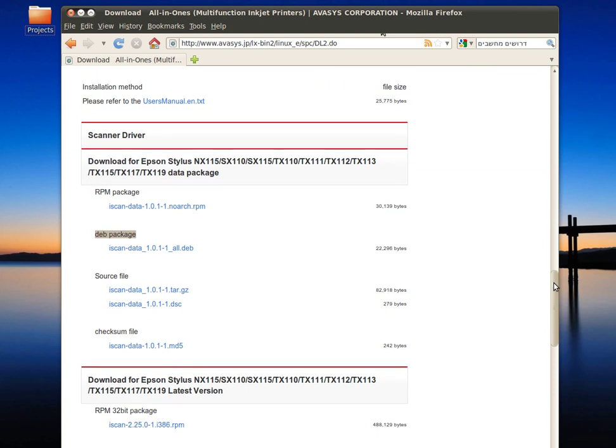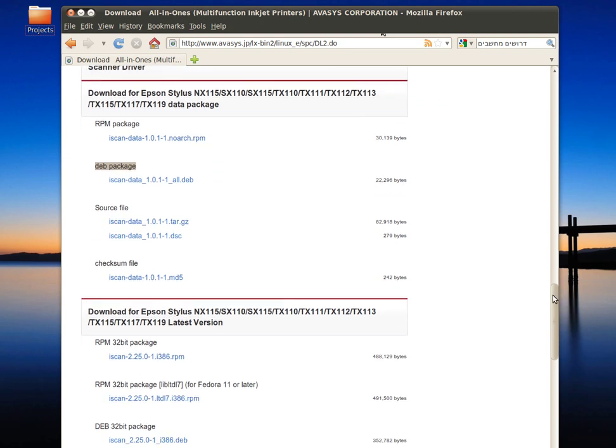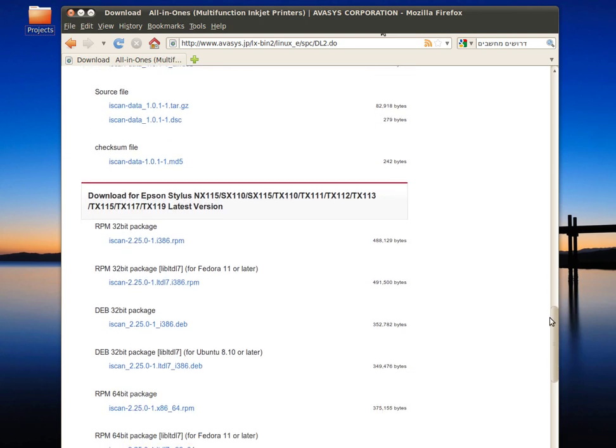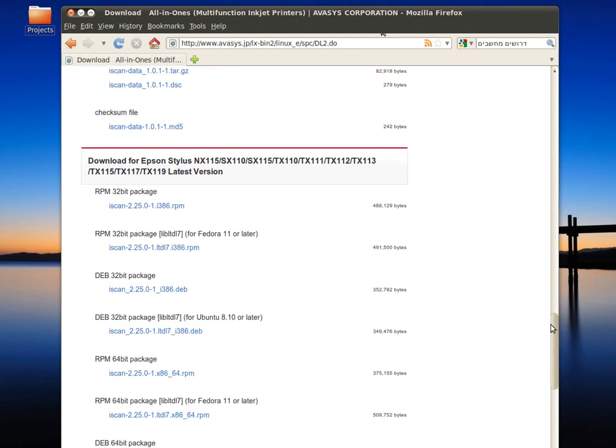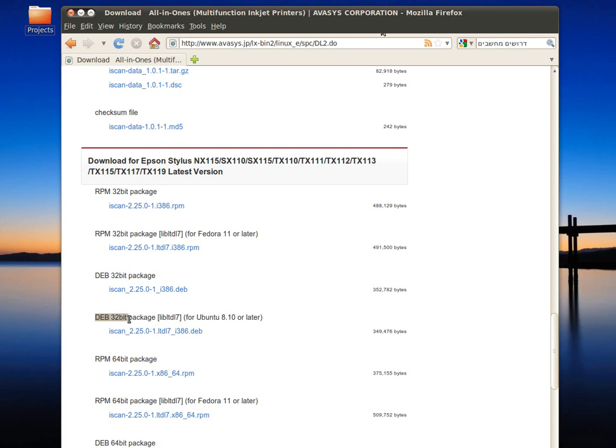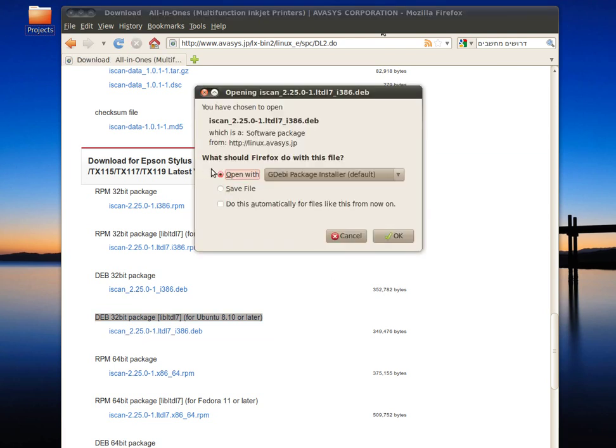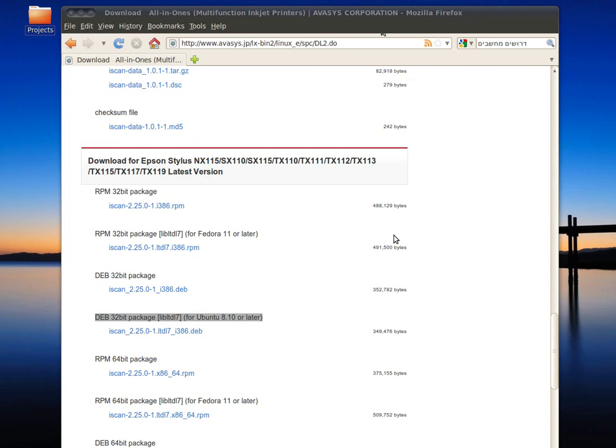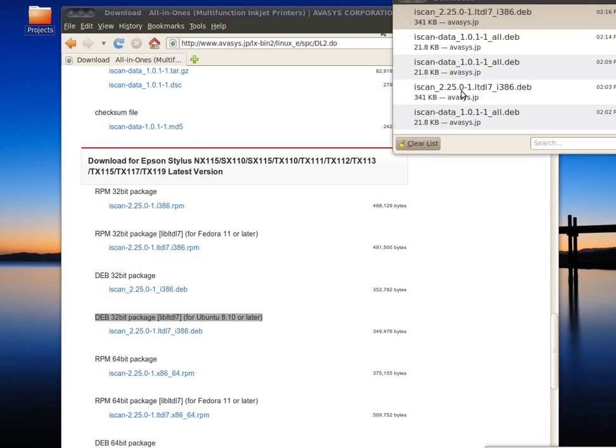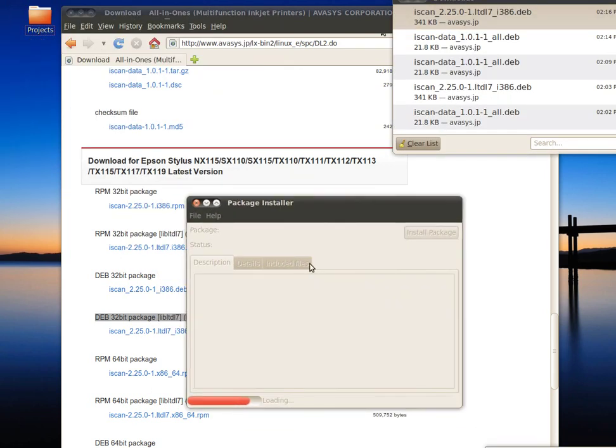In the web page, scroll a little bit down and locate the iscan package. It's also a DEB 32-bit package. Choose this one—it says for Ubuntu Hardy or later. Because we use Ubuntu Lucid Lynx, this is the one. Click on it, open with package installer. Same instructions: click to install the package, wait for it to finish.